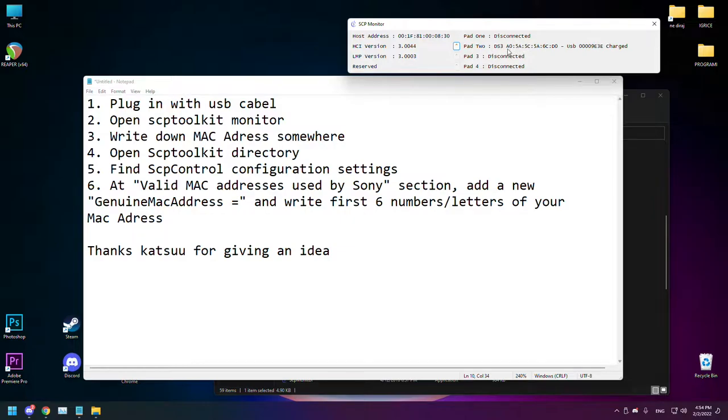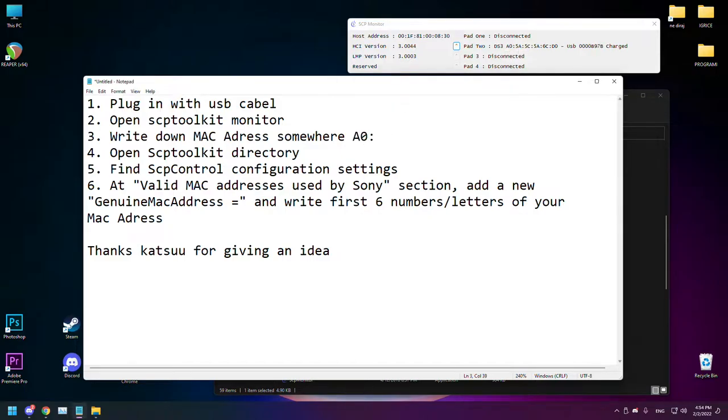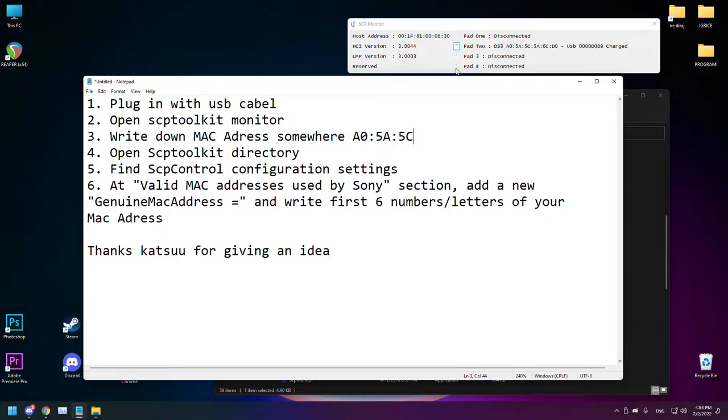So I will write here A05A5C. The rest is not needed.